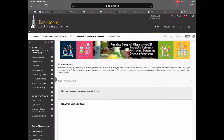Looking at the top left we see the Blackboard University of Vermont header, and then going down a bit we see the left navigation pane where we see: Announcements, Getting Started, Syllabus, Assignments, Mastering Chemistry, Course Materials, Discussion Board, Lab Materials, etc. That is really how this Blackboard course is organized. We don't tend to use the ones below the hash line. Currently we're in Announcements, which is where you end up once you log in.